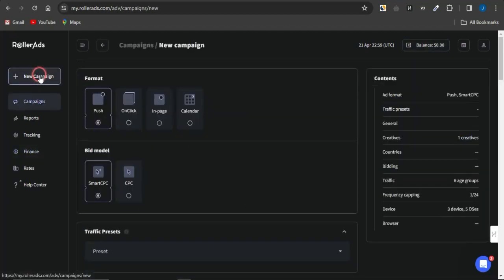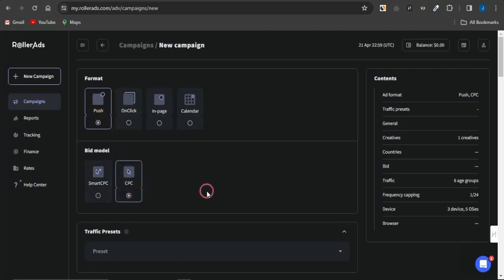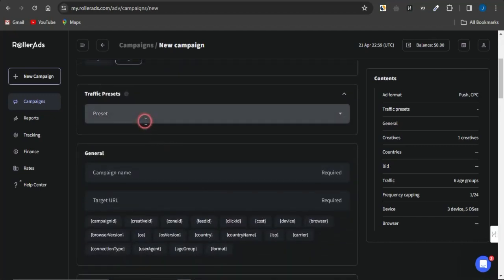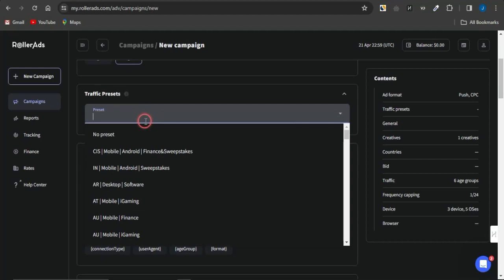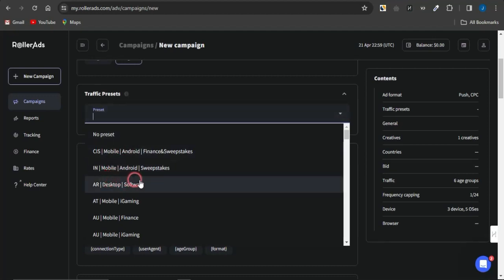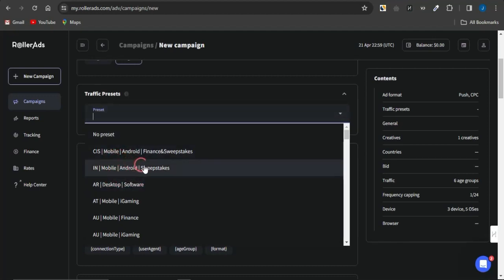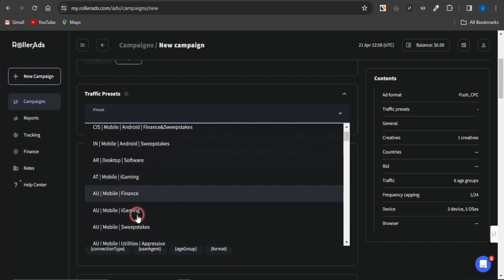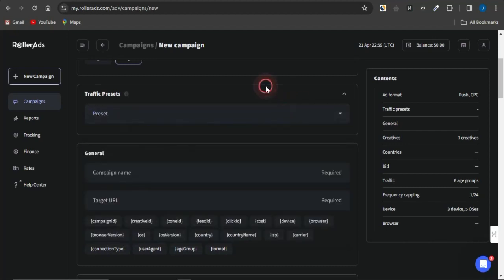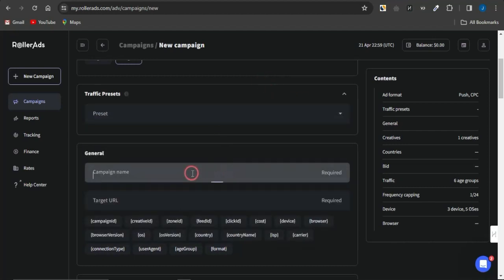Once you've funded your account, click on New Campaign and you'll be brought to a campaign creation page. As mentioned, push notification has the highest clicks and impressions, so you want to utilize that along with the cost-per-click model. For the traffic preset, you can leave it as default or select one suitable to what you're promoting — some are for desktop software, some for Android, some for sweepstakes.